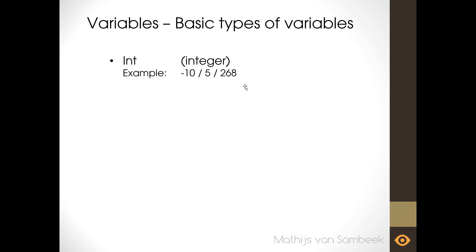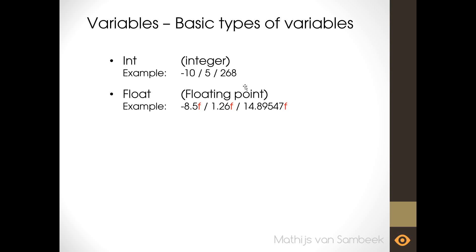The second one is a float or the full name floating point. This is used for decimal numbers. So it kind of looks the same as an int but the int is used for whole numbers and float for decimals. Here you can also use the negative and positive numbers. An example is minus 8.5, 1.26 and 14.89547.